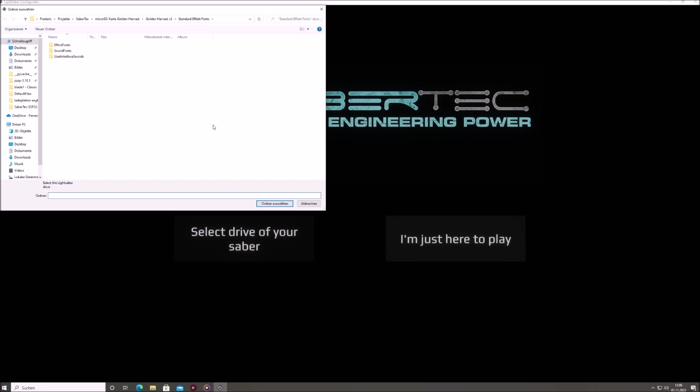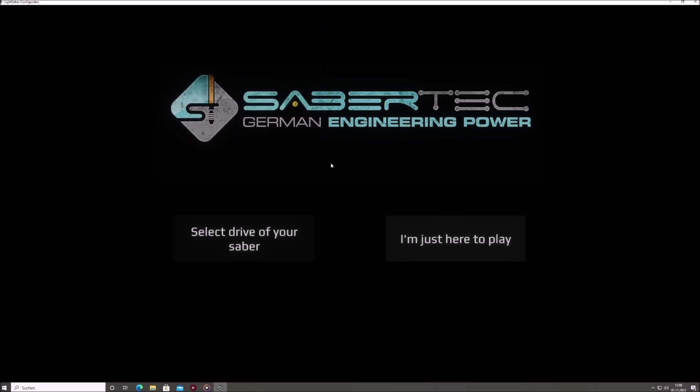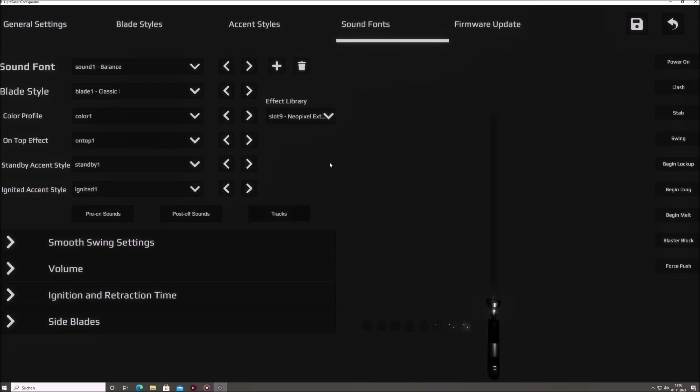Upon choosing your Saber's drive, the app will retrieve all the configuration files. A brief loading period may be required, so be patient.